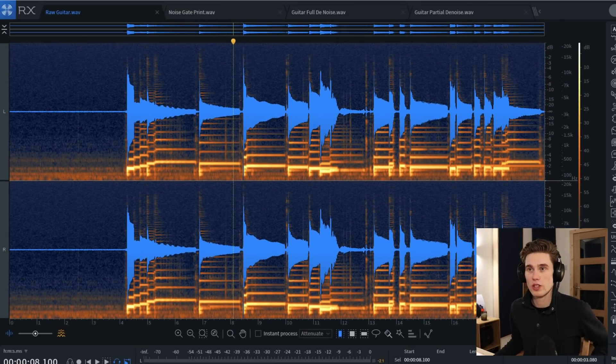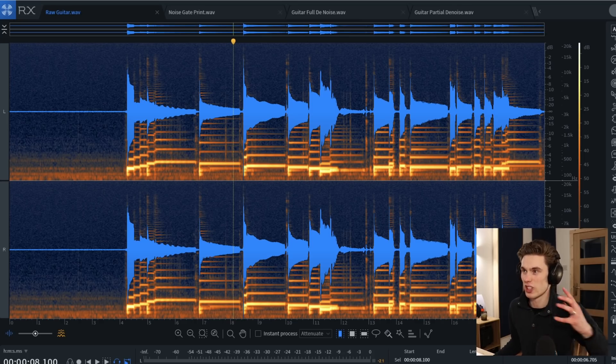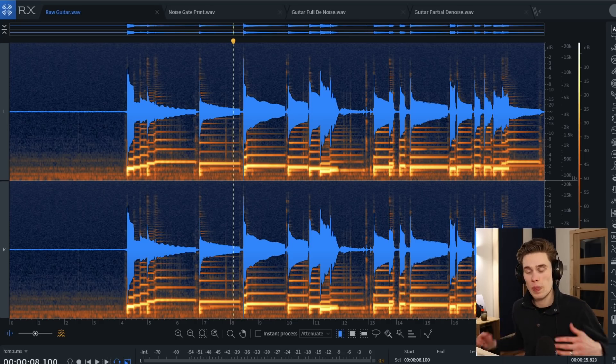You can hear this noise is at the start of the recording and it permeates through the entire thing — and it's awful.